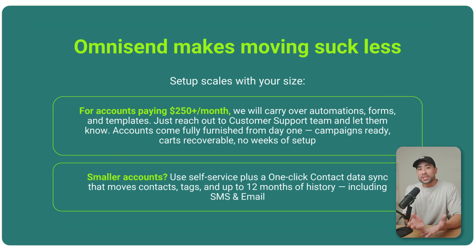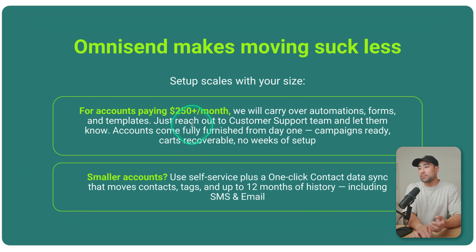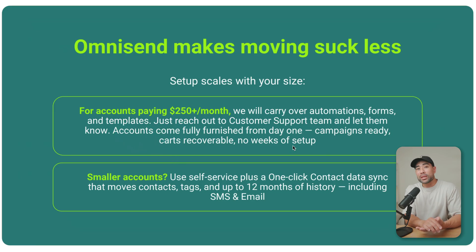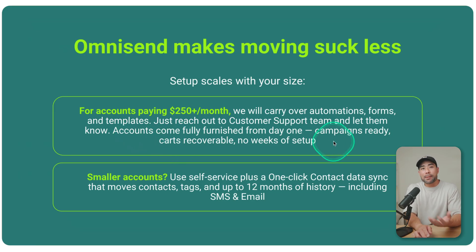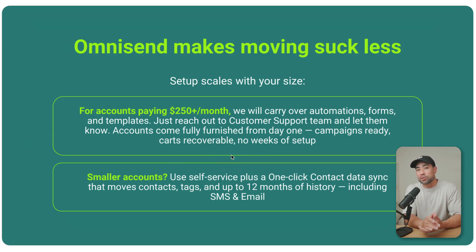If you've got an email list that's quite established and you've got an account that is going to be at least $250 plus per month, then they will carry over all the automations, the forms, the templates. And what they'll do is they'll get everything prepared for you, campaigns, carts, everything, and nothing else to set up. So it's all done for you.